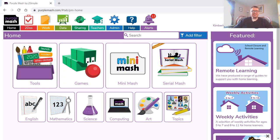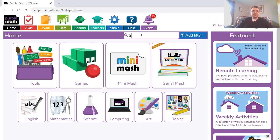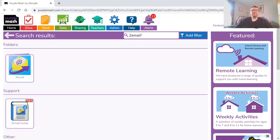So as soon as you've logged into Purple Mash, you're going to want to go ahead and click on the search bar, and if you type in there 'to email,' you'll be able to click on the to email app.